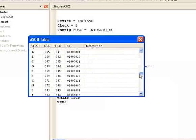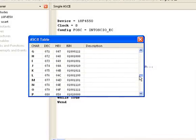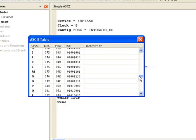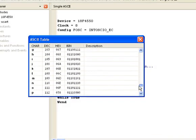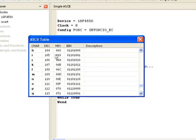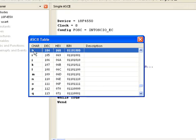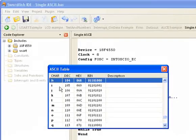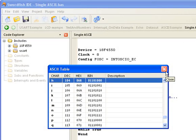For example, if I wanted to send the letter H followed by the letter I, I could send 104, which is a little H, and 105, which is a little I, and it would display that on the UART output.